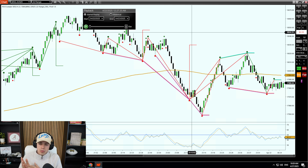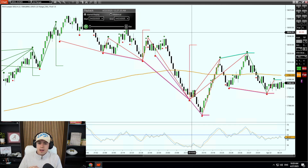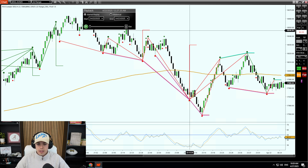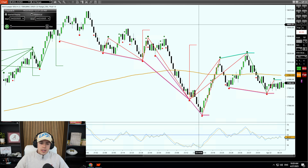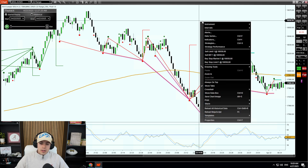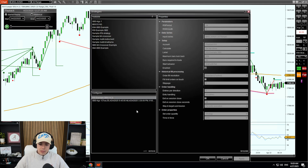It's only about 20 minutes. He explains everything. He does it in an EMA example, and you can make that with any indicator. So you can use any indicator as an indicator filter. We're going to explain the indicators we have today.